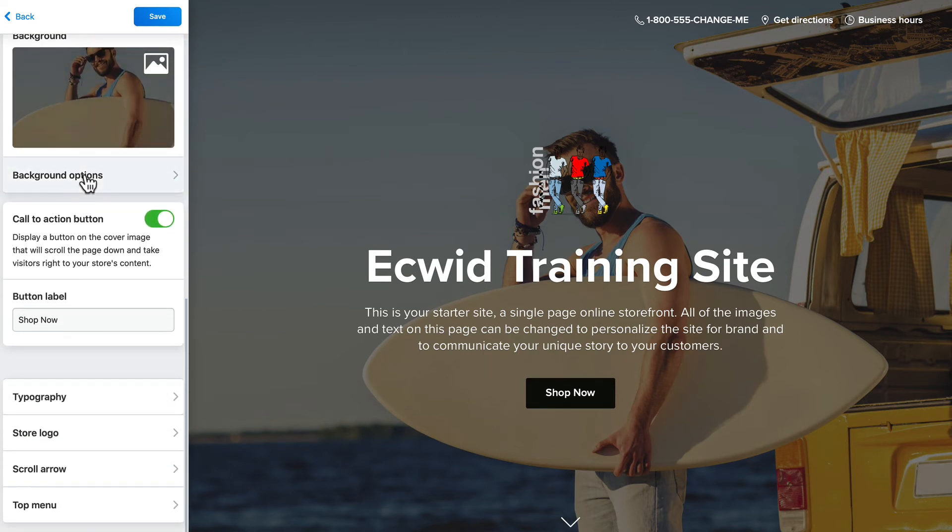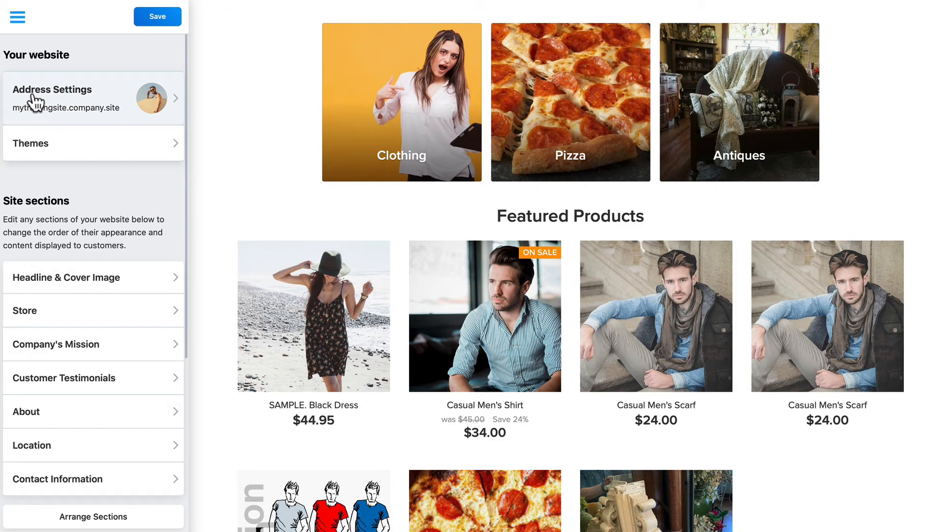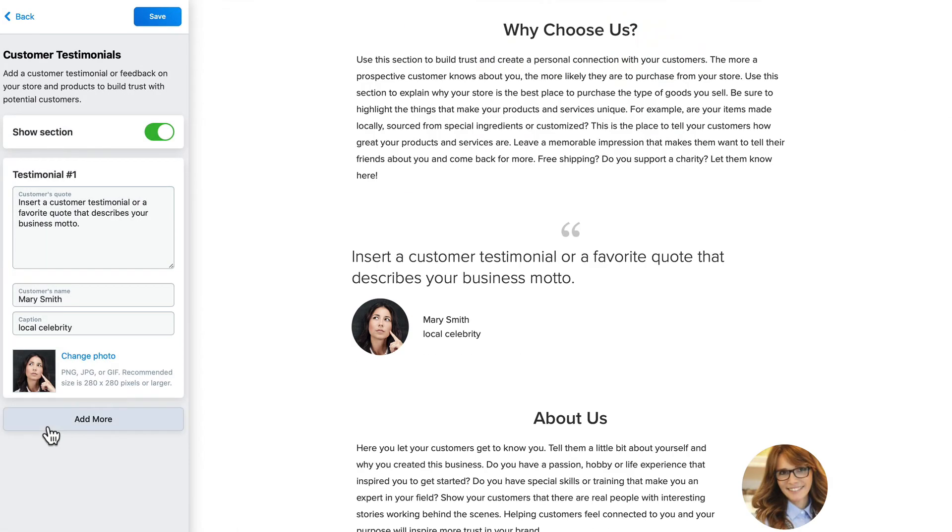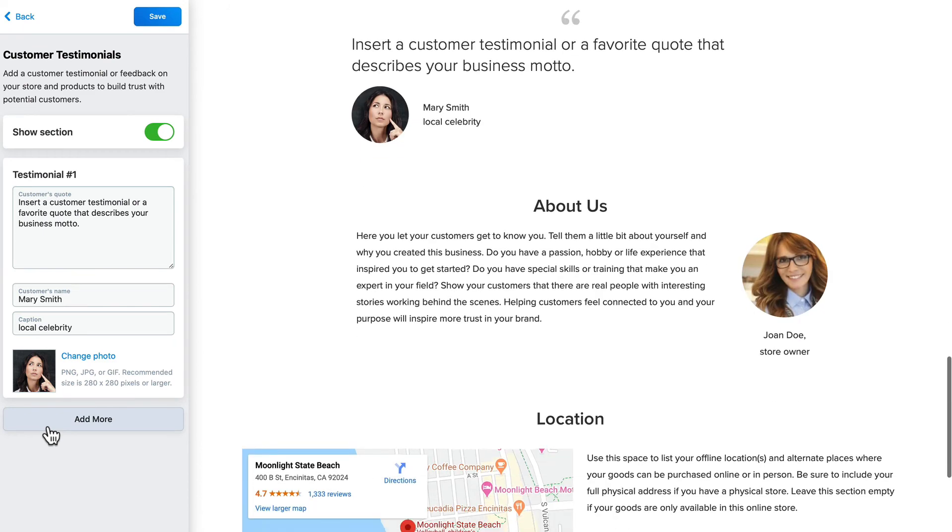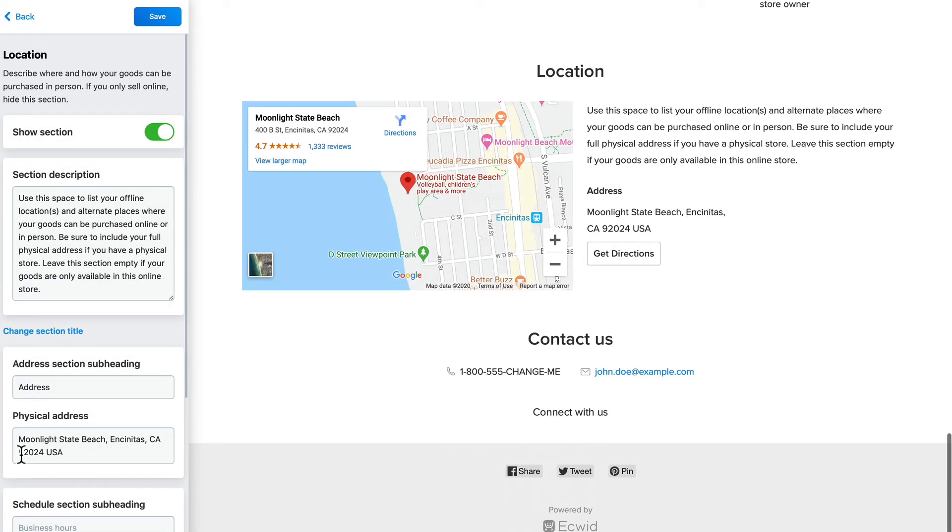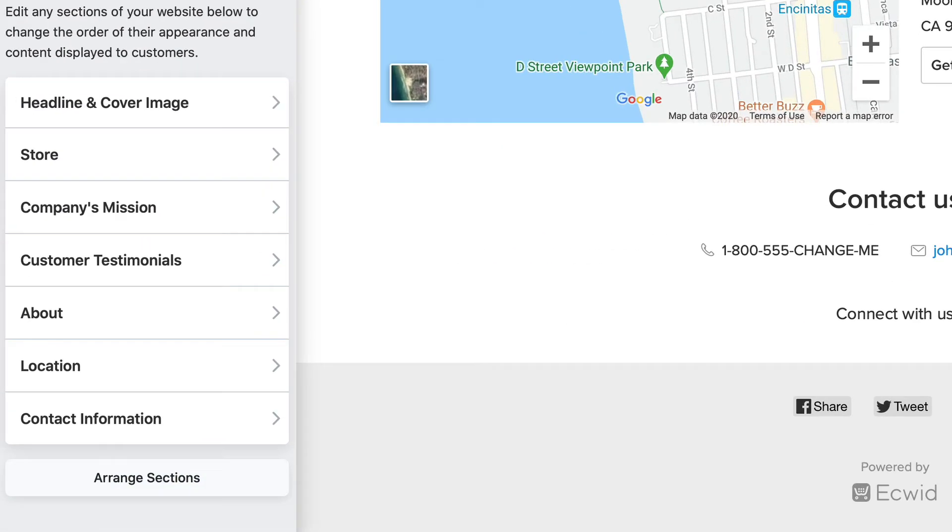And then I'm going to go through all of the site sections including my company's mission statement, add some testimonials, add the location information, the contact information, and my business hours. I can even rearrange these sections to make my instant store be as SEO friendly as possible.